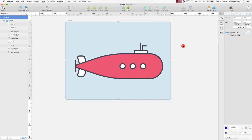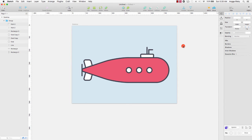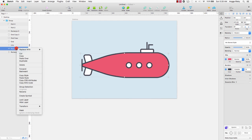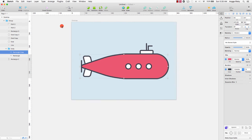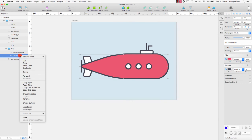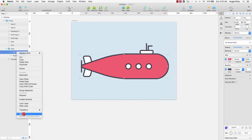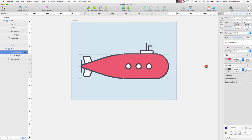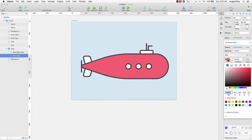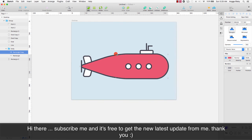I want to make it different again, so I will choose the body, duplicate the body, and group the body like this to create a group called 'body'. Then I select the rectangle, right-click, select this rectangle, remove the border, select another rectangle, change its color to white, and go to Edit to edit it like this.